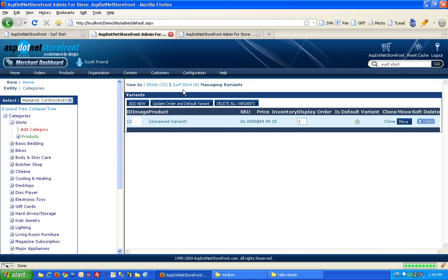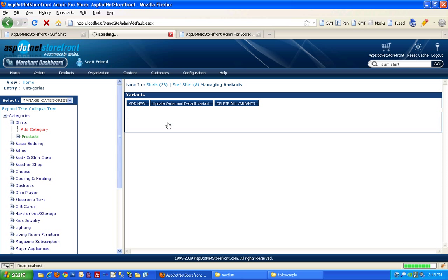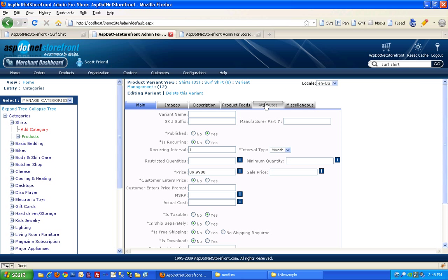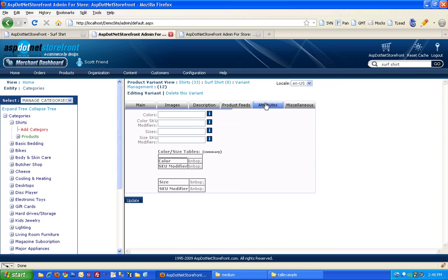But if you go down to the variant level, we can change that. So there's only one variant for this product and it's unnamed. And I'm going to cruise over to the attributes tab here and set up some colors.